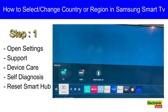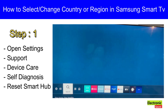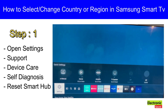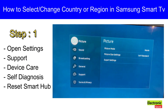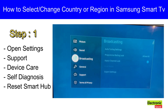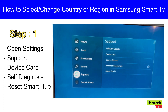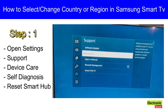Hey, what's up guys. In this video I'm going to show you how to select or change region or country in Samsung Smart TV. First of all, you have to open Settings, then the Support option. After this, you have to open Device Care.